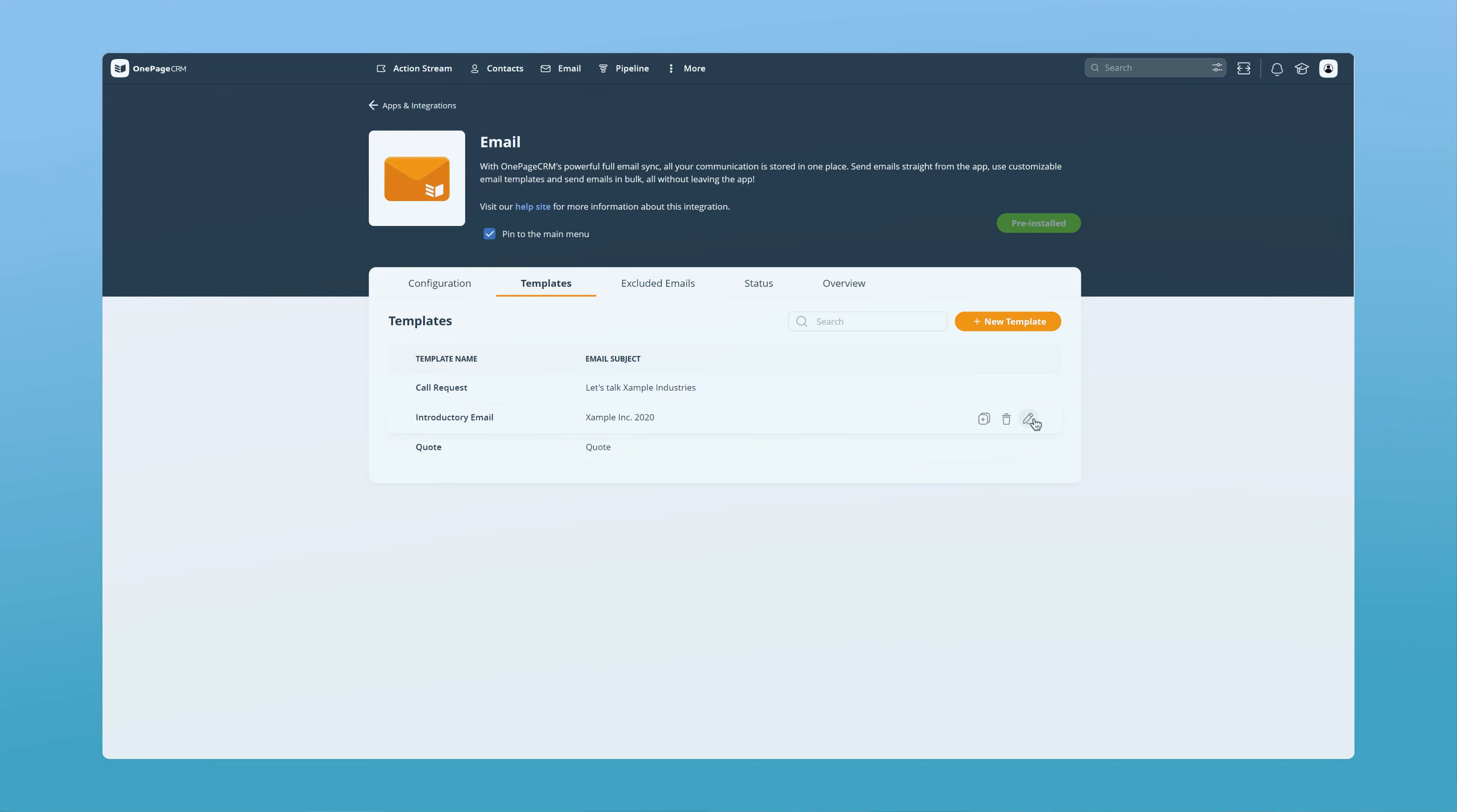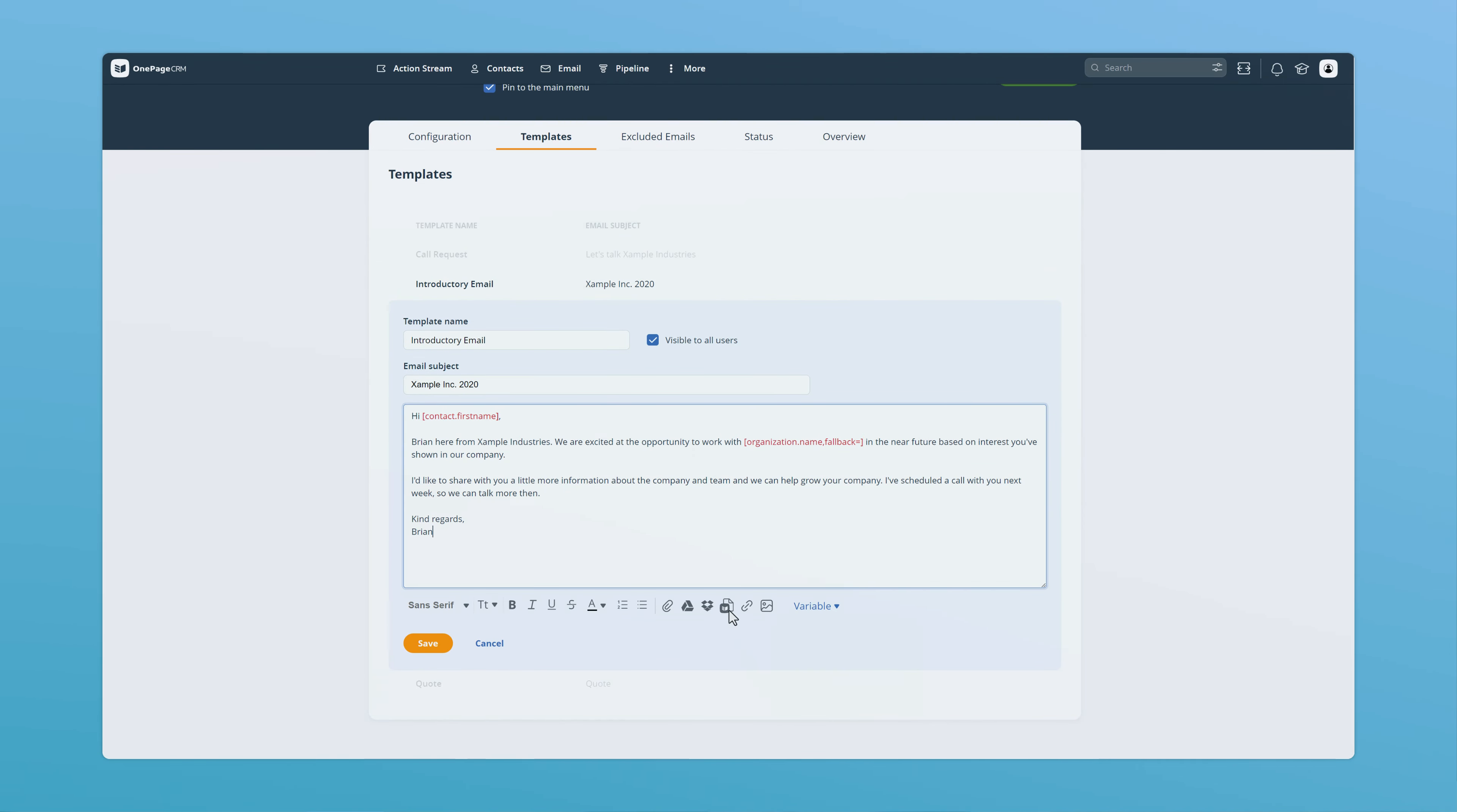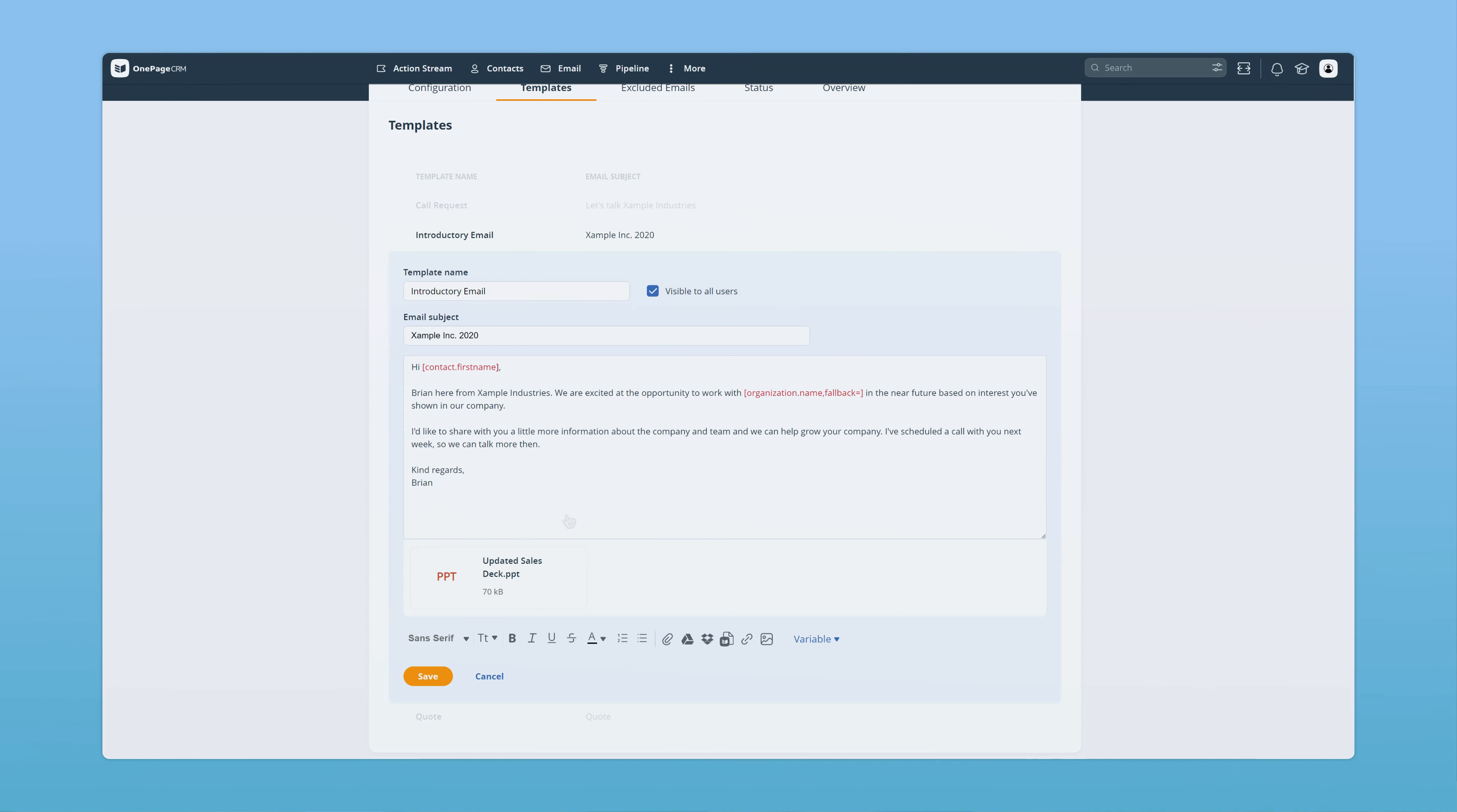So the next time you want to make some changes, head right in, do the work, and the template will be automatically updated for every CRM user. Quick and simple, as it should be.